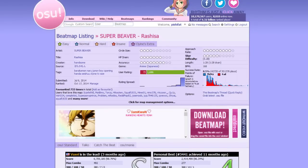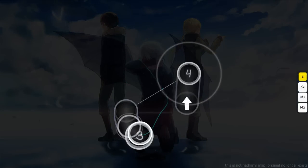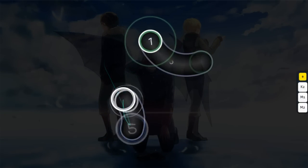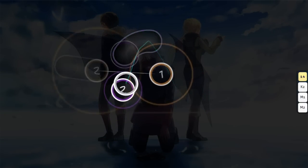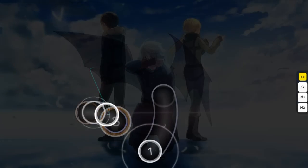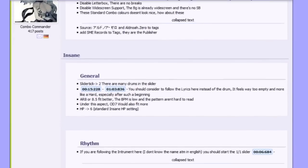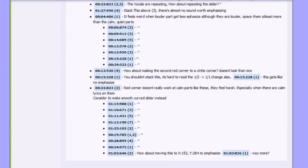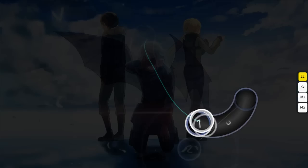Handsome most likely realized his mistake after the map finally reached rank, and intentionally or not, made sure Nathan wouldn't follow in his footsteps. Nathan's goal as a new mapper in February 2015 appeared to be the same as Handsome's, to rank one of his first maps, a TV size anime opening. He went through the natural steps of asking for mods and steadily improving, just like anyone else.